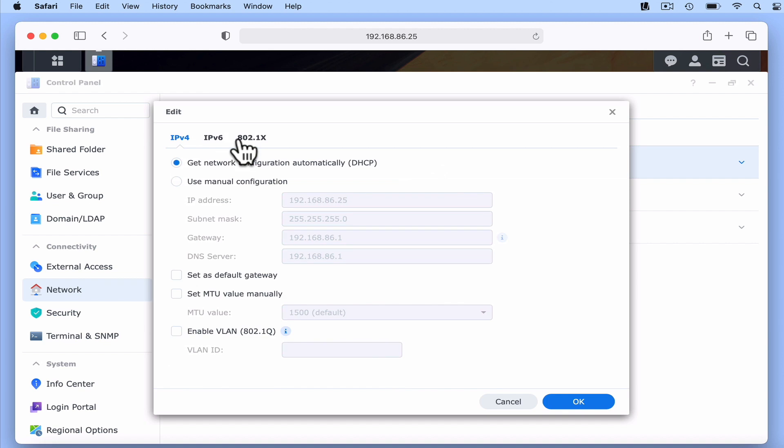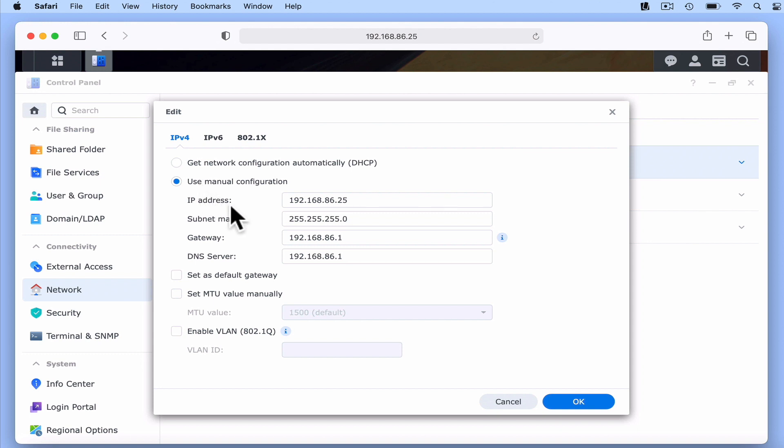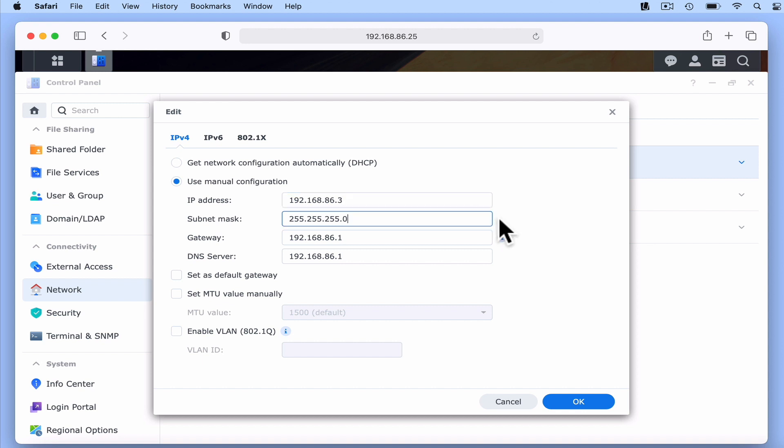As you can see, currently our LAN port has been assigned an IP address from the DHCP server on our Google Nest Wi-Fi router. So to manually assign this LAN port with a static IP address, all we need to do is change the setting to Use Manual Configuration. We then need to adjust the IP address from 192.168.86.25 to 192.168.86.3.